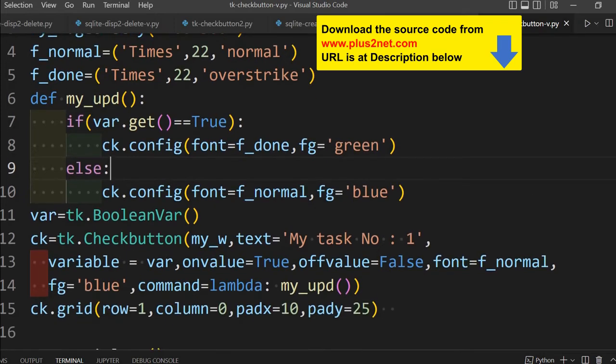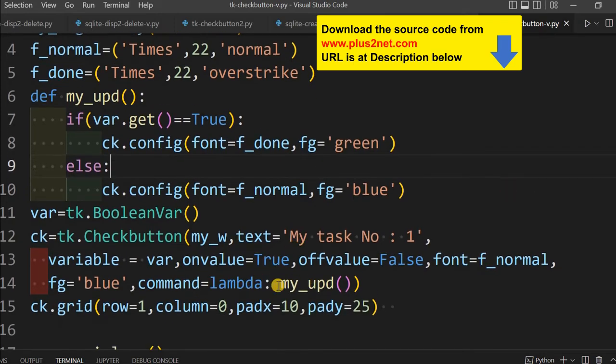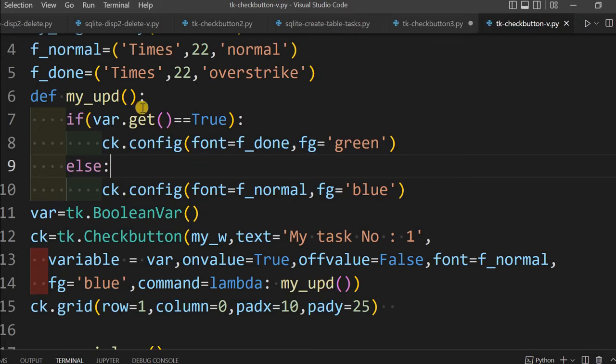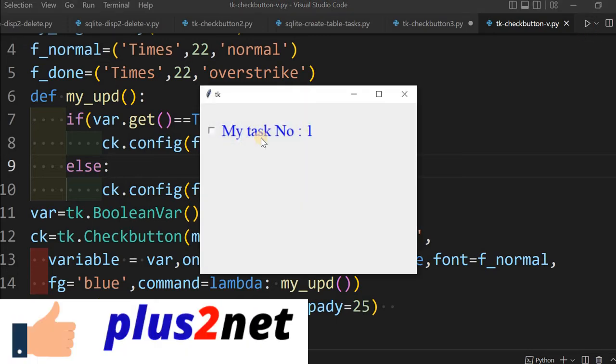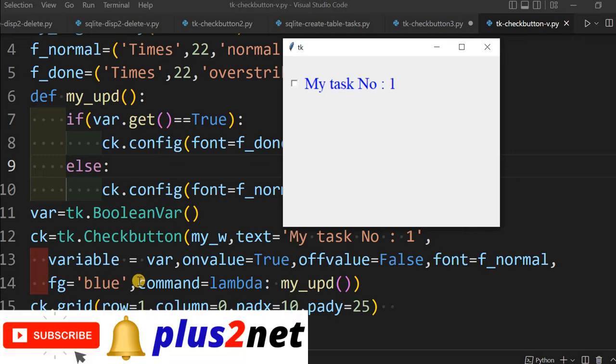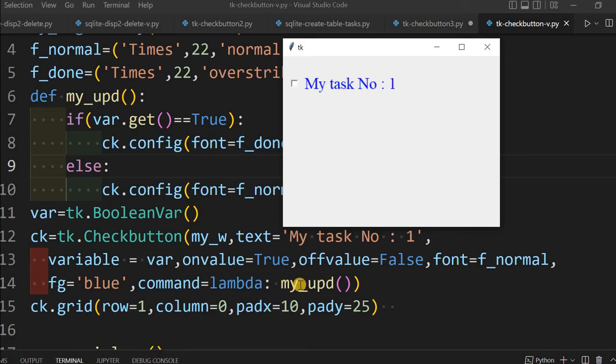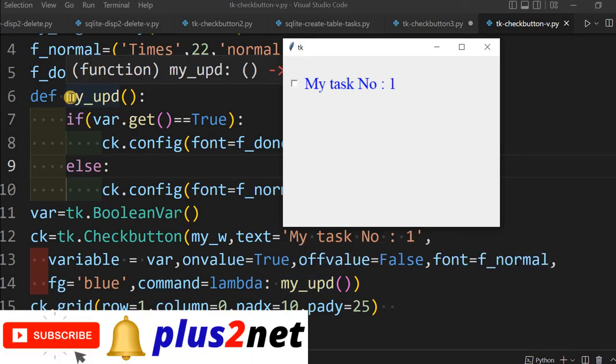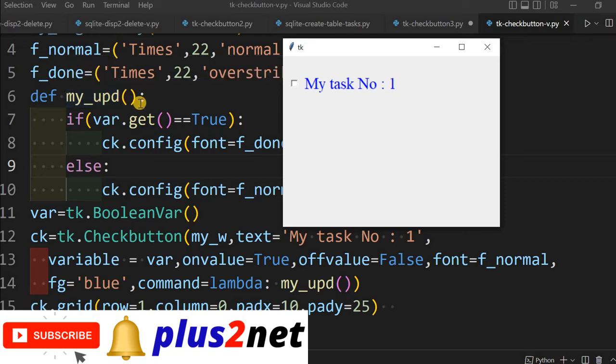Now what will happen? In this case, any time I click the button, this command, this line will trigger my_upd function. First it will check what is the state of it, is checkbox checked or not checked. Here you see, I am clicking this, what happens? It is strike out, all the text, that means the job is done. And I am removing it, now it is back to normal.